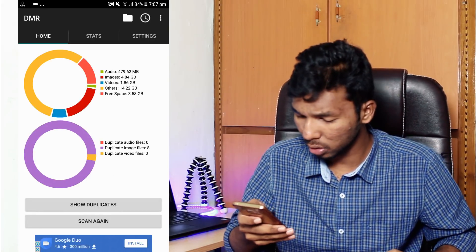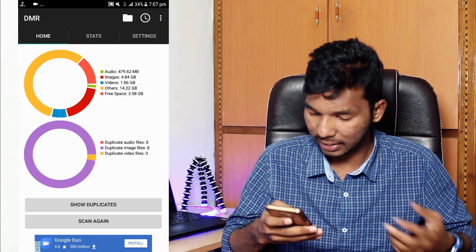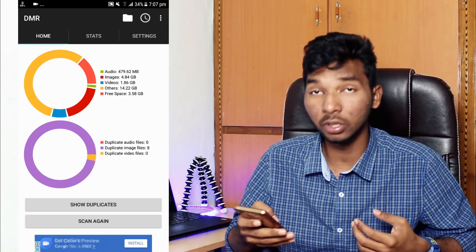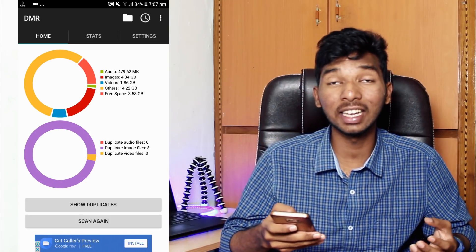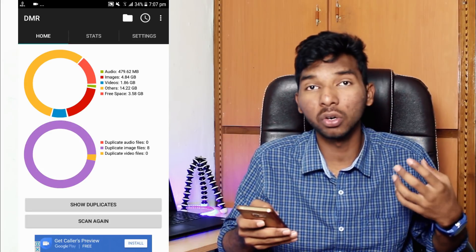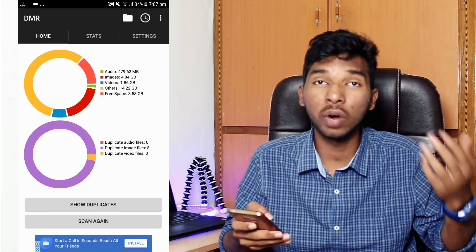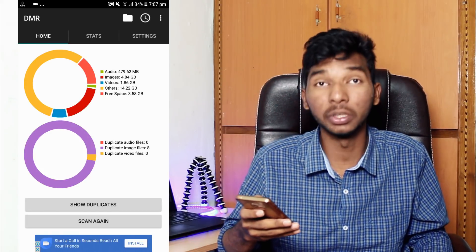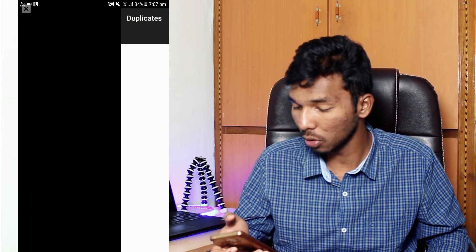If you want to check the results, click on 'Show Duplicates' and scan again. As I go through the app, if we click on 'Show Duplicates' and click on a folder, we will see the duplicate files. I will click on 'Show Duplicates' to view the different files.